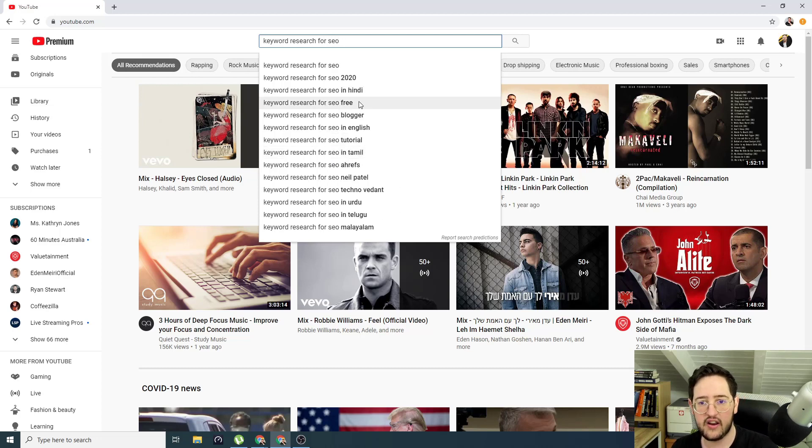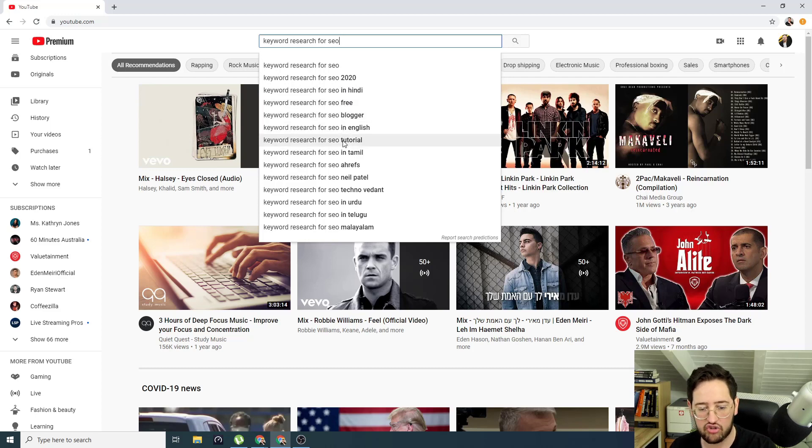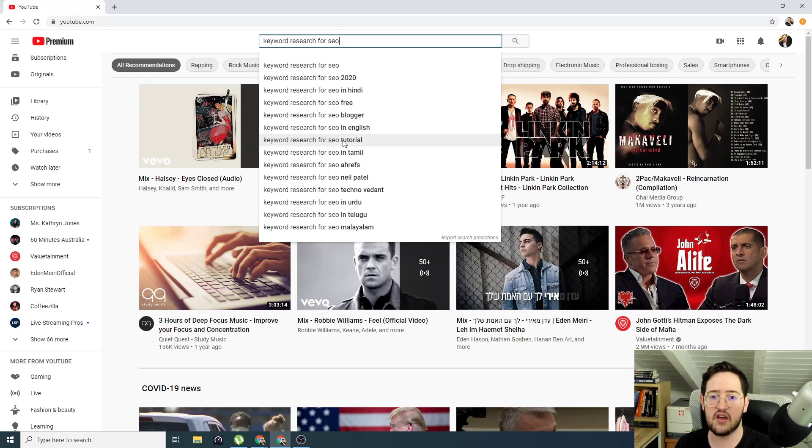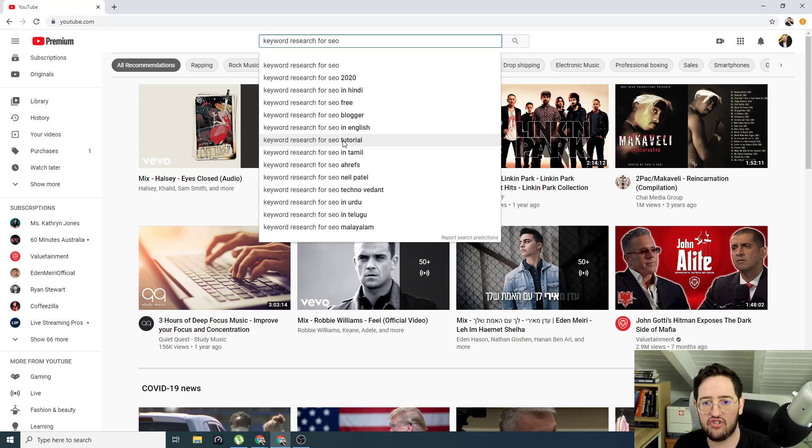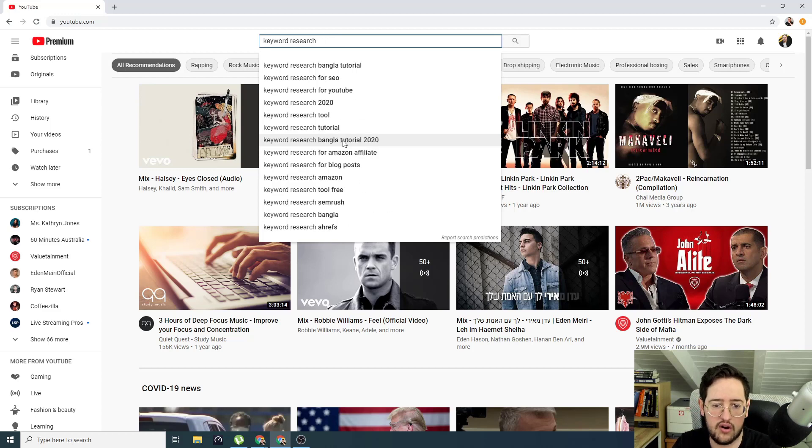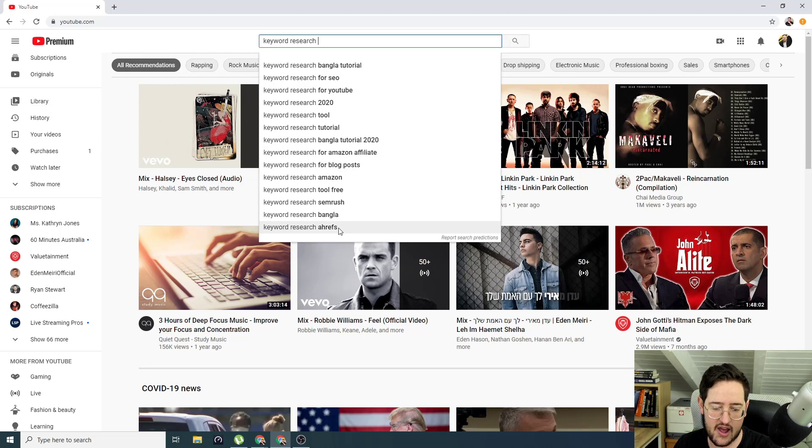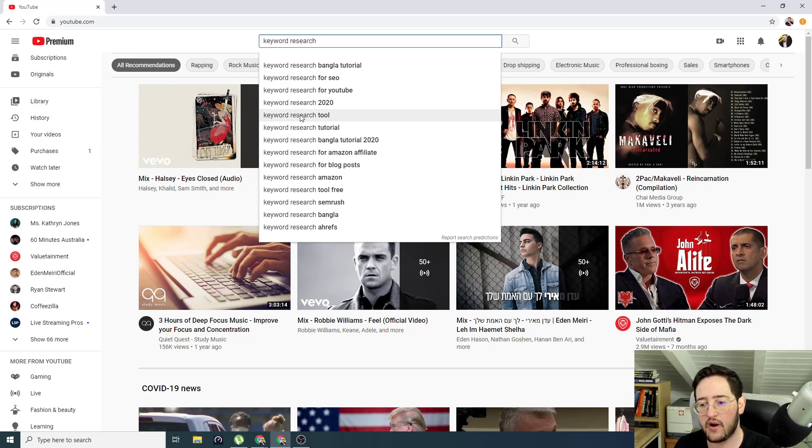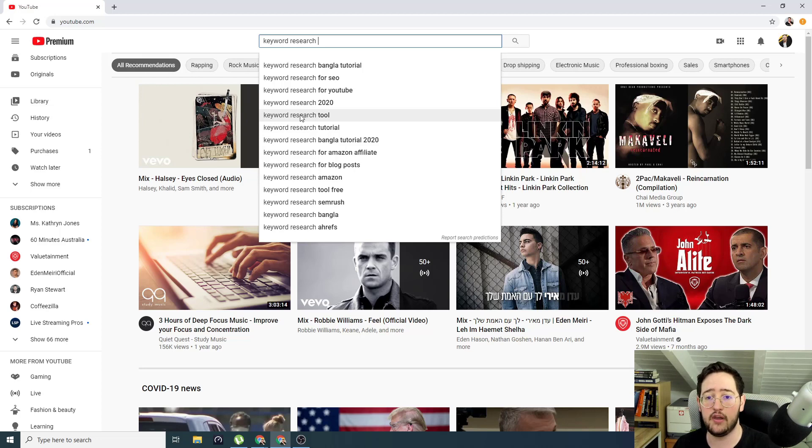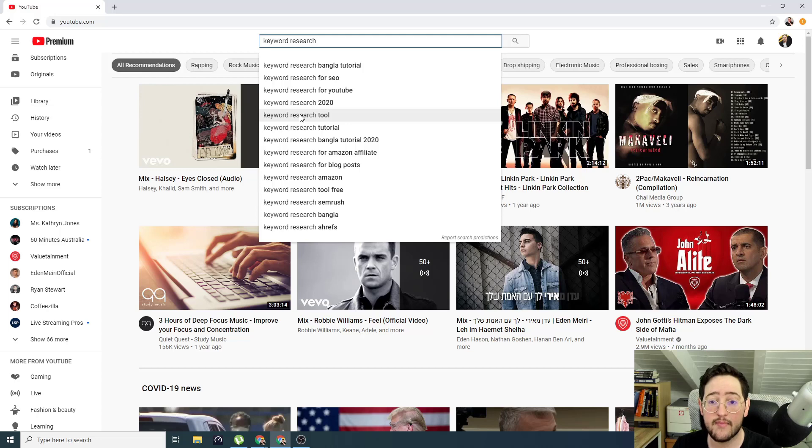So other than for SEO, the second searched for is SEO 2020 or in Hindi or free or blogger or in English or tutorial. These are amazing ideas. They can help you with topic ideas. Say for example, you're into keyword research, but you don't know what to do. So you can just get ideas from that. Because you could have done keyword research, but you never thought about doing it for YouTube or doing it for blog posts or doing it using SEMrush or AHRFs or searching for tools.